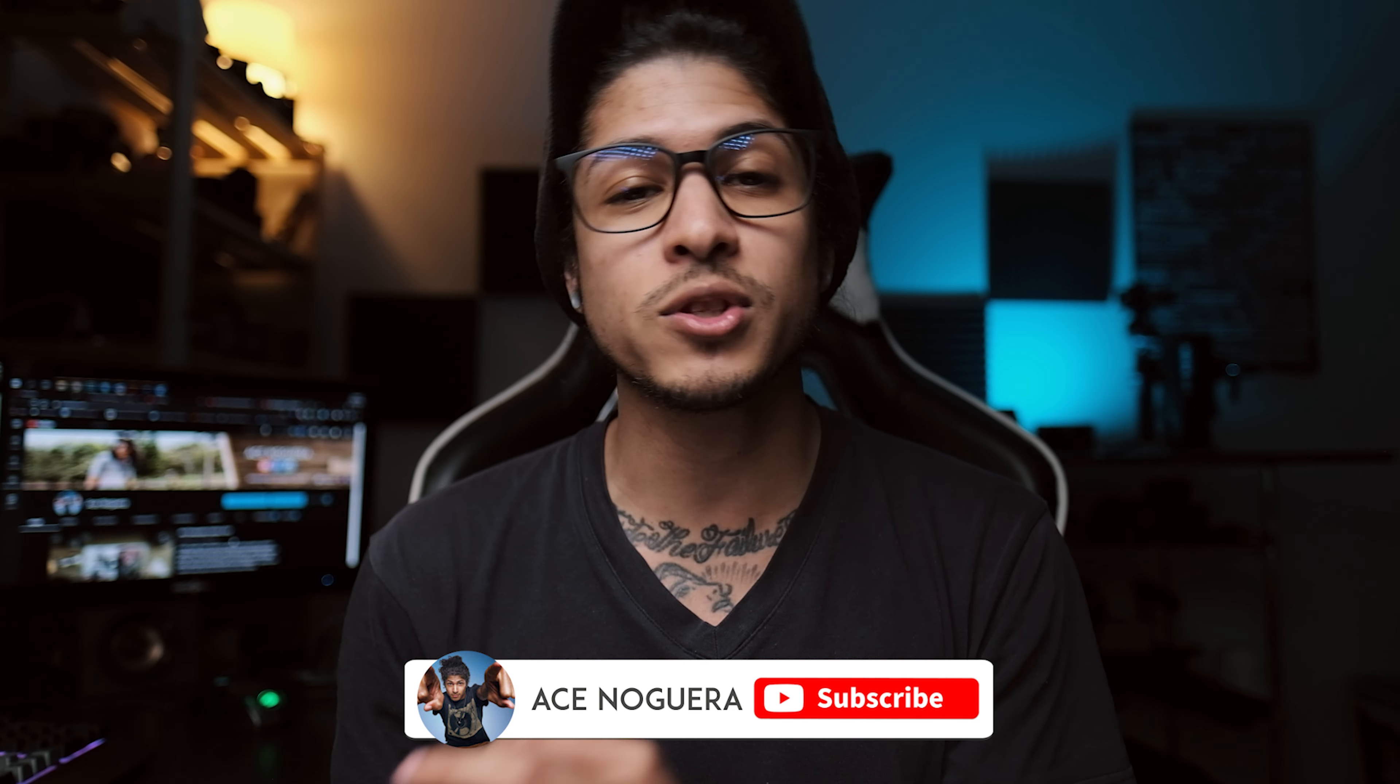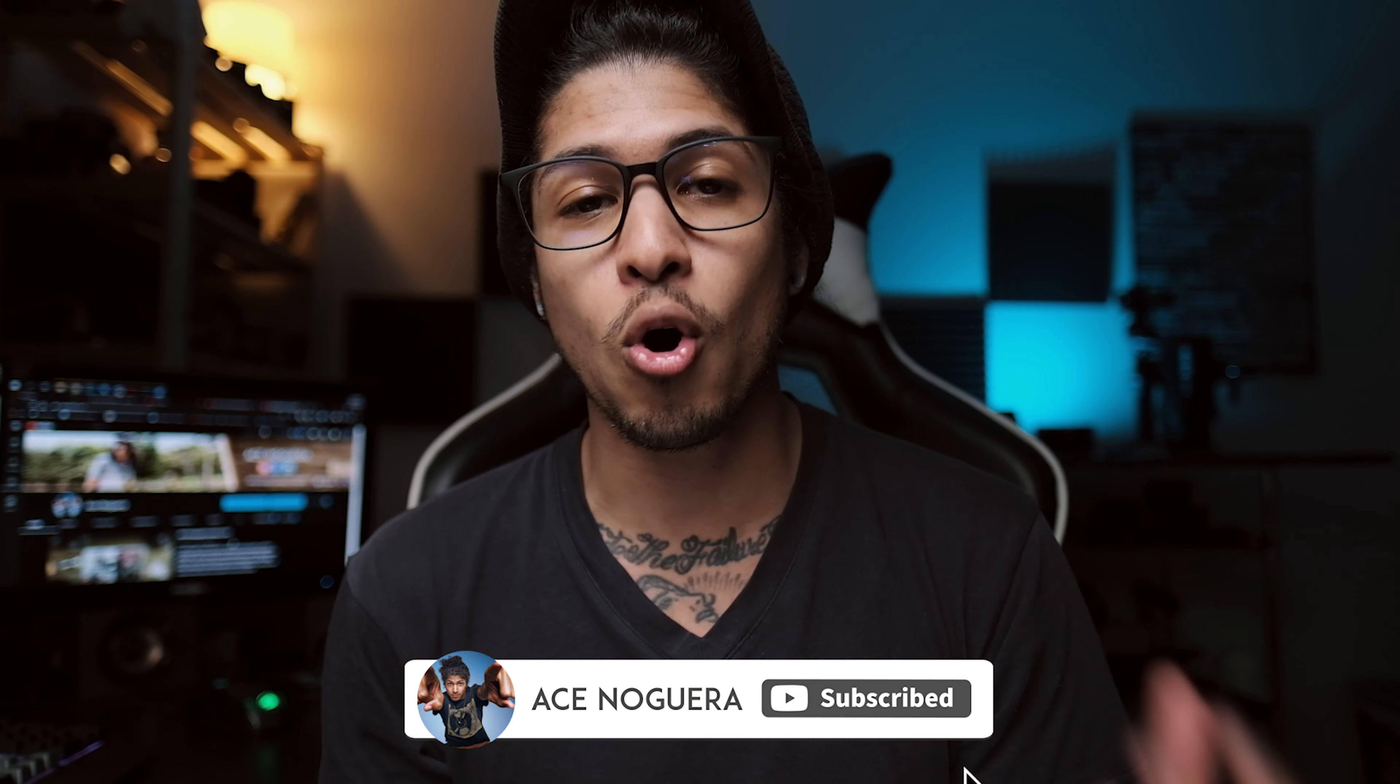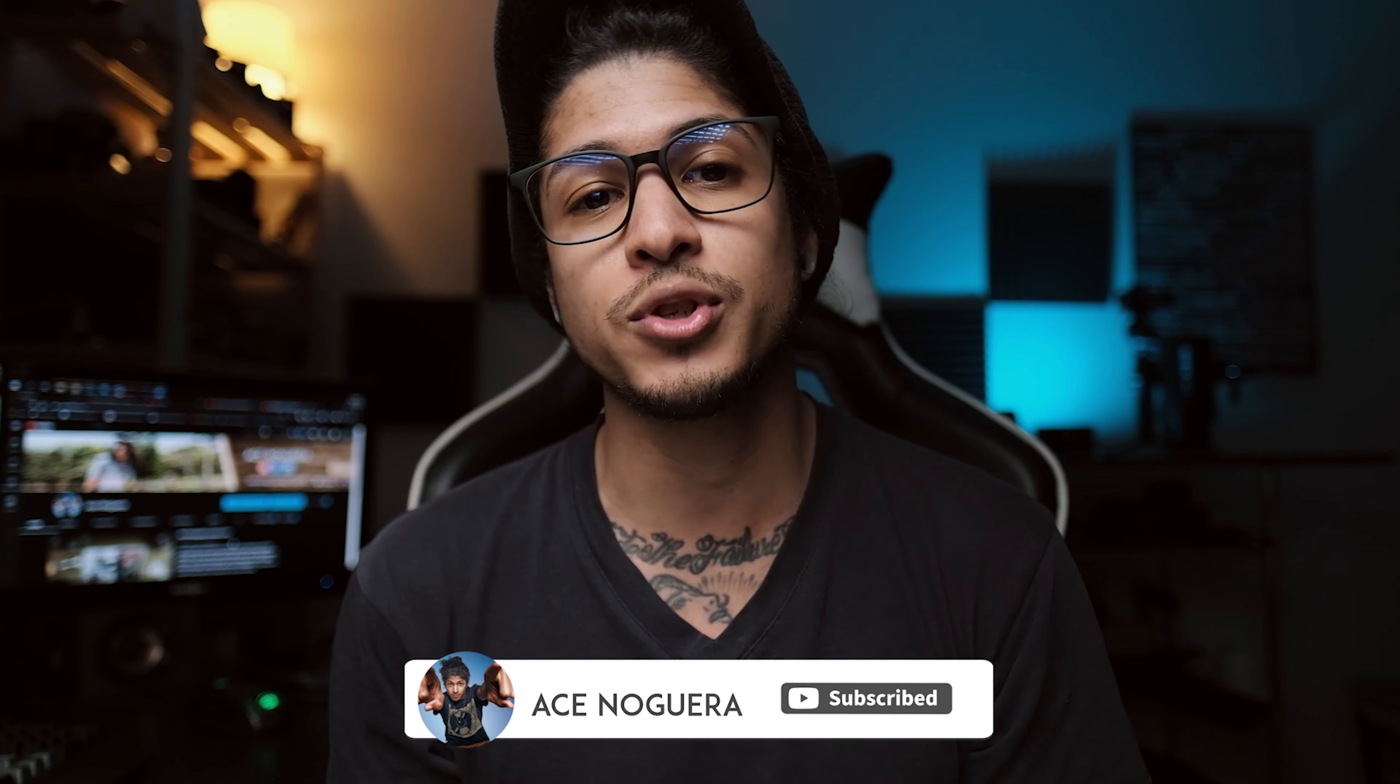Now, this principle does apply to pretty much all of the Fujifilm cameras at the time of making this video. They may change that later, but if you are wanting to learn how to upgrade the firmware on your particular model that may not be an XS10, just follow along as these steps are going to be pretty much the same. So with that said, let's go ahead and jump on the computer and get started.